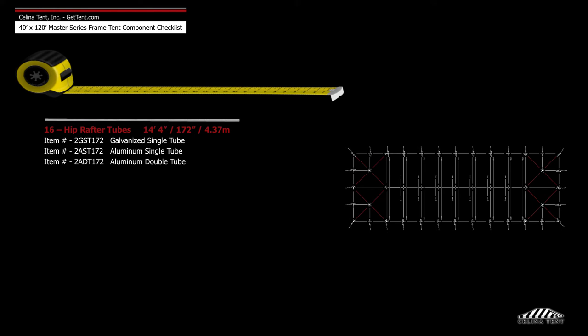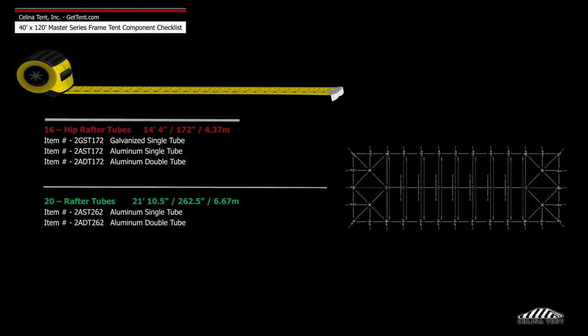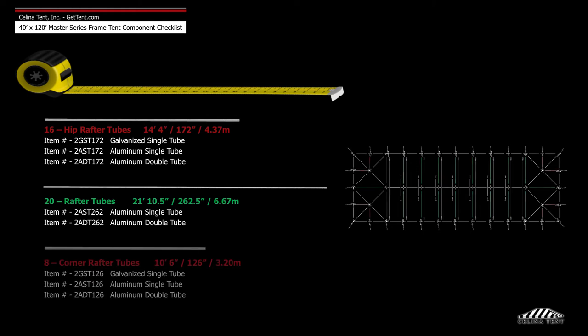Frame tubing includes 16 14-foot 4-inch hip rafter tubes, 20 21-foot 10 and a half inch rafter tubes, and 8 10-foot 6-inch corner rafter tubes.